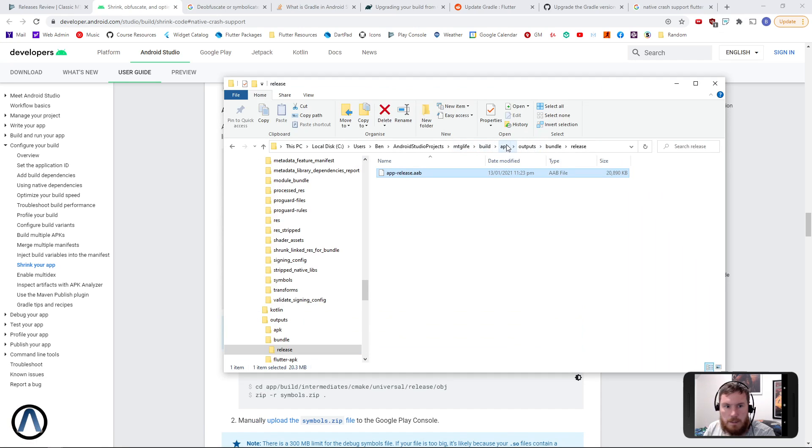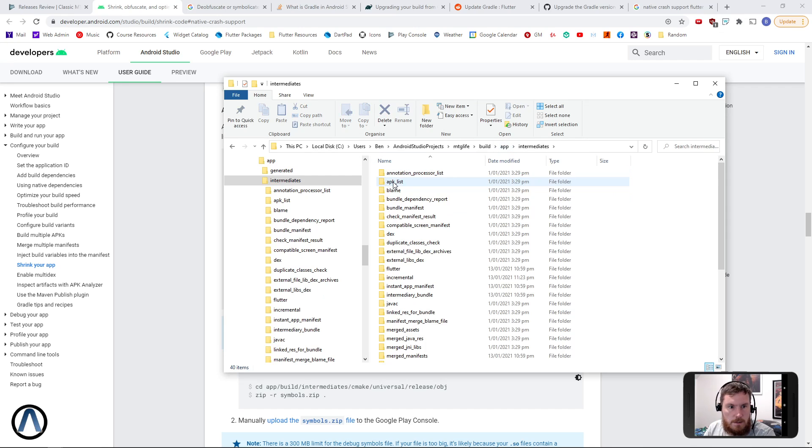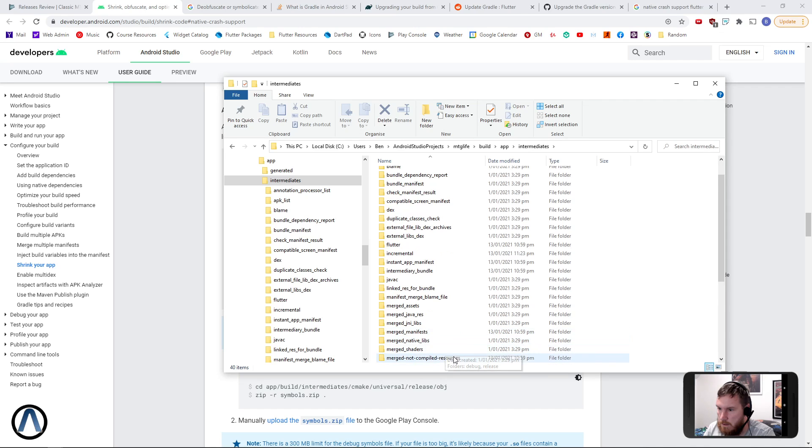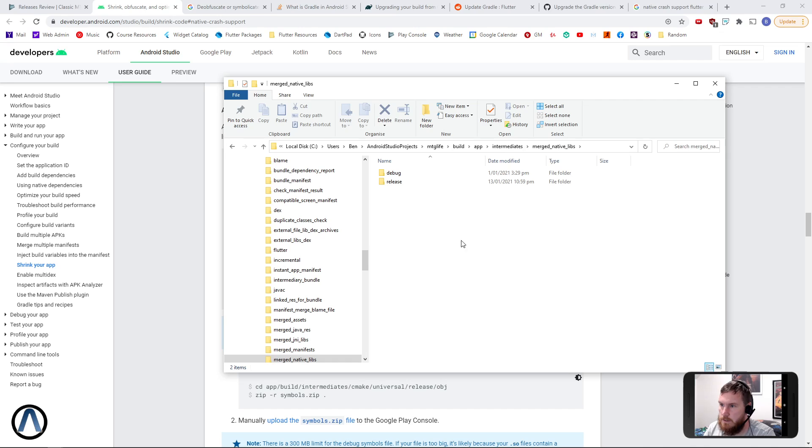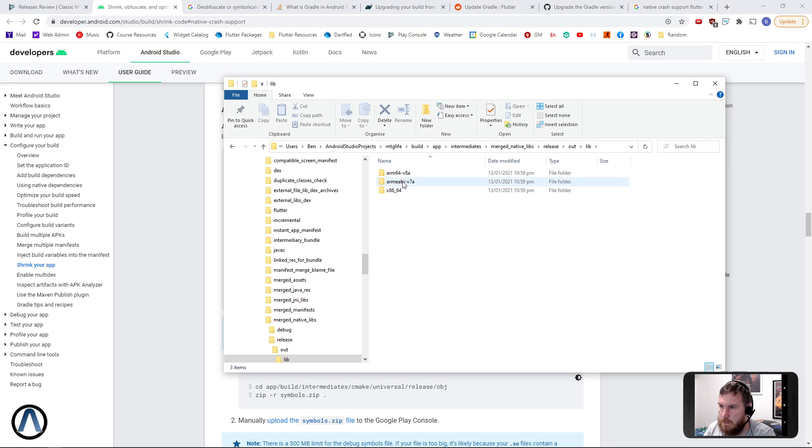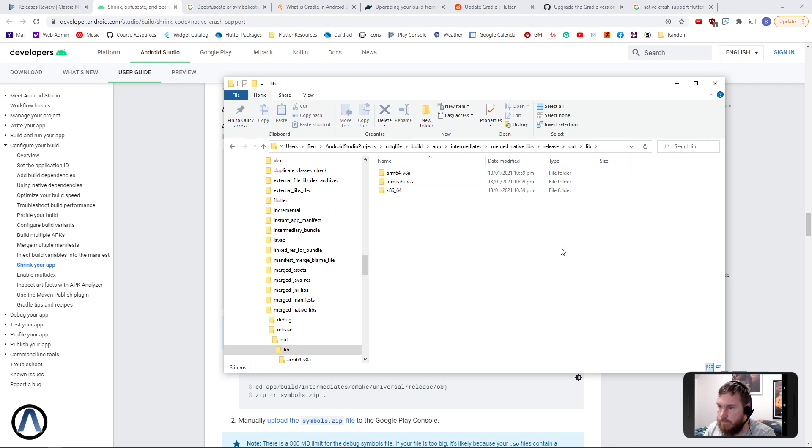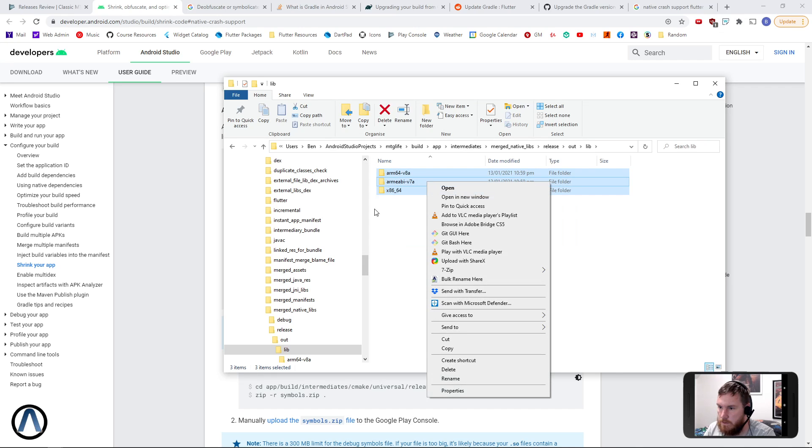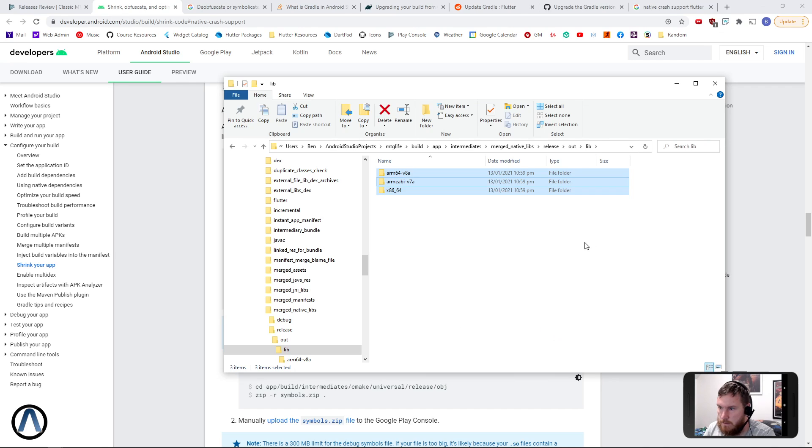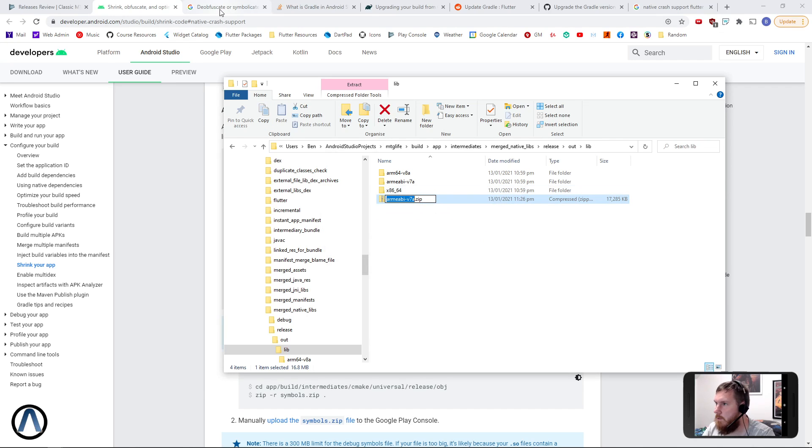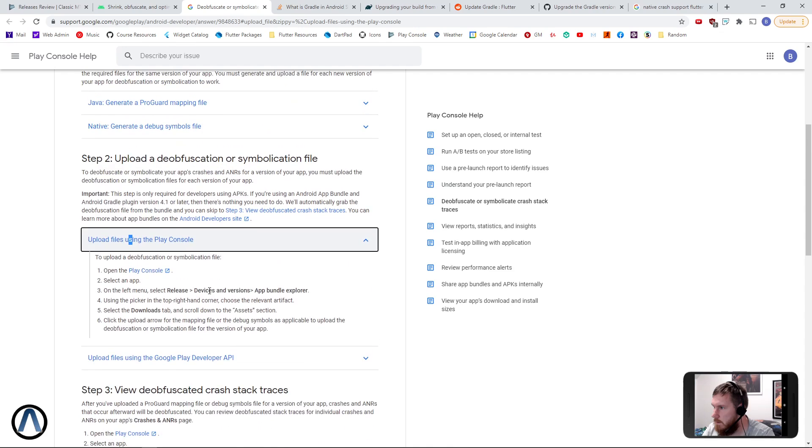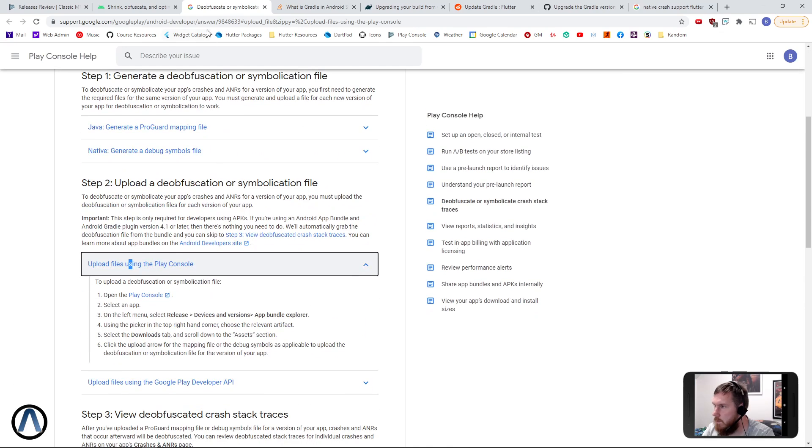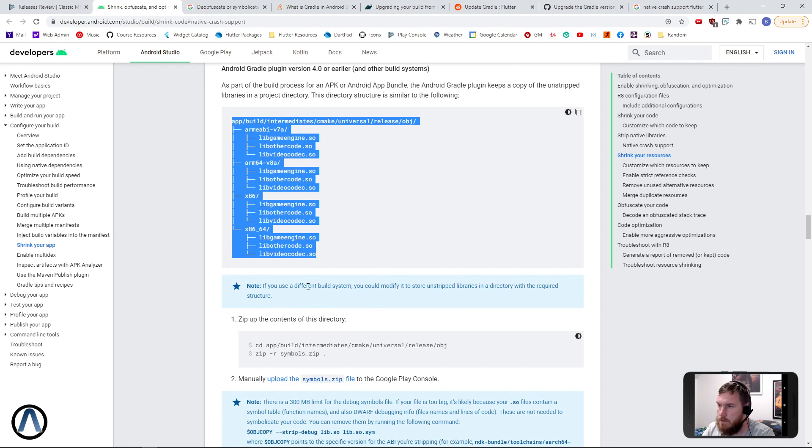This is actually in my build setup in the app directory under intermediates and merged native libraries, release, output library. So these are actually the files we're after. So I need to make a zip file out of this, and they want it to be in a file called symbols.zip.